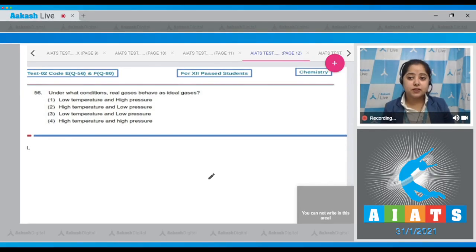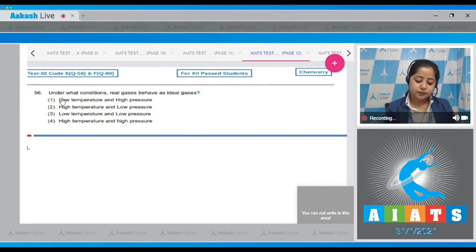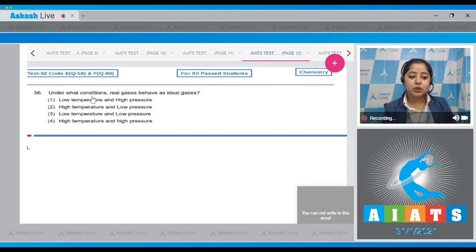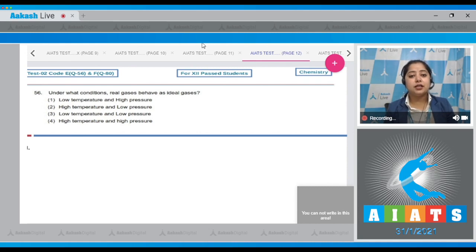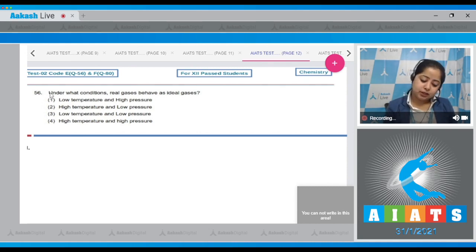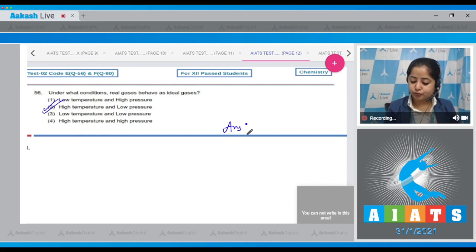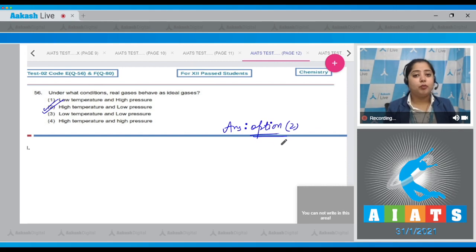Question number 56: Under what conditions do real gases behave as ideal gases? At high temperature and at low pressure, real gases behave as ideal gases. That means the correct answer is option number two.